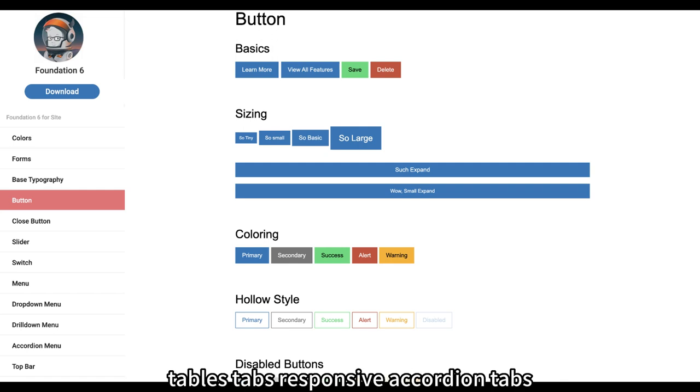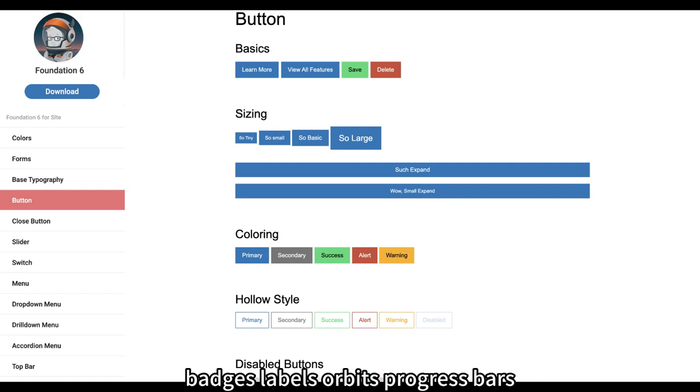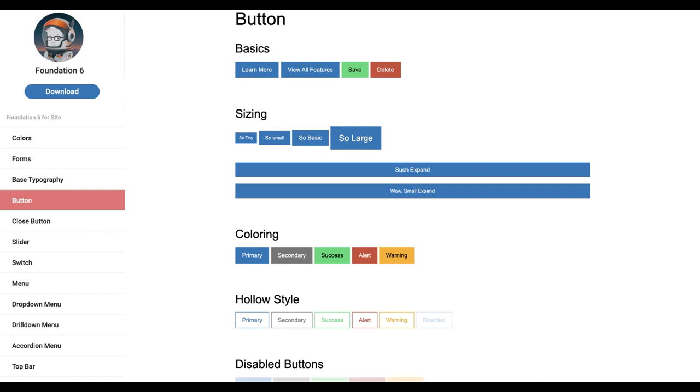reveals, tables, tabs, responsive accordion tabs, badges, labels, orbits, progress bars, thumbnails, and tooltips.